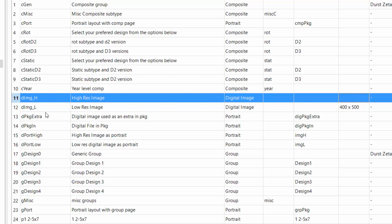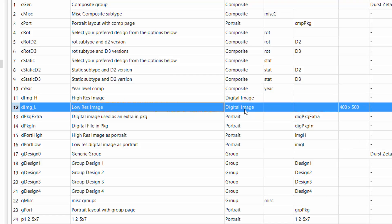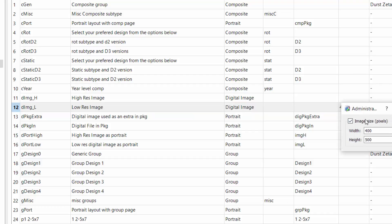I've also got its sister product, which is low res — same product type, digital image. But in the specialised column, that's where I can set the dimensions if I want something other than the full size. In this example I'm going to send it at 400 by 500 pixels. We can do a high res and a low res that way.